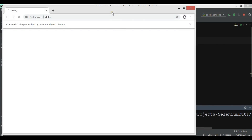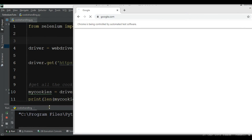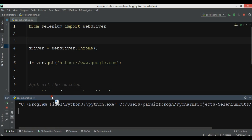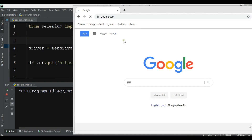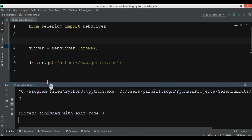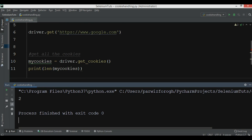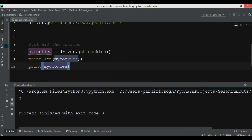If I print the length of my_cookies, it will show the number of cookies available with the Selenium web driver. We are just waiting for the completion of the loading. You can see that now we have two cookies on google.com.